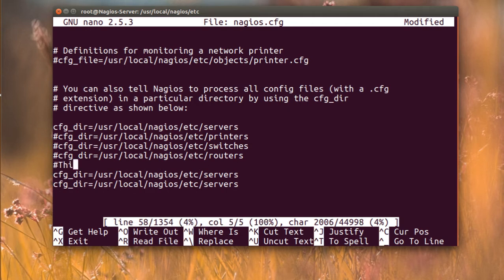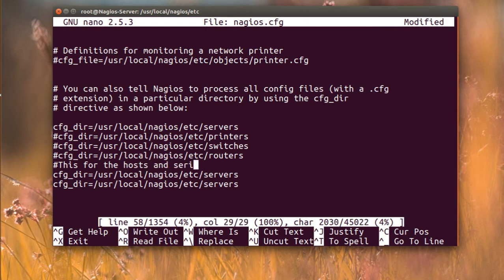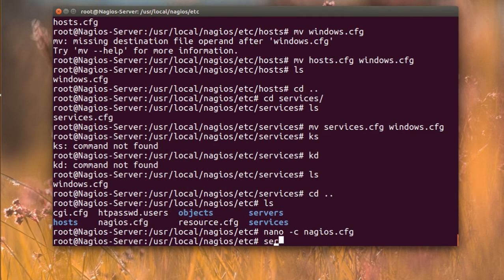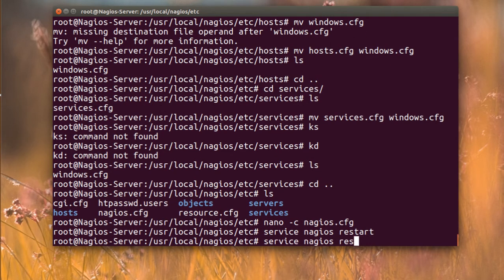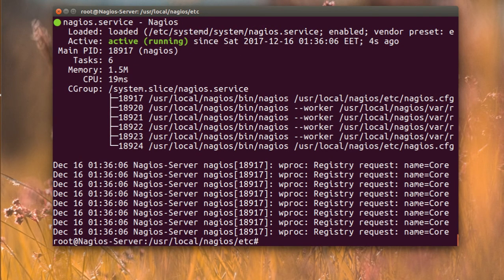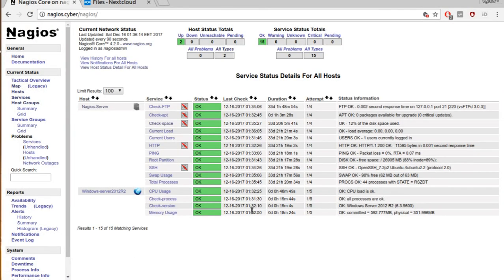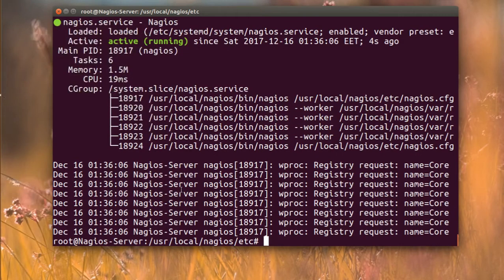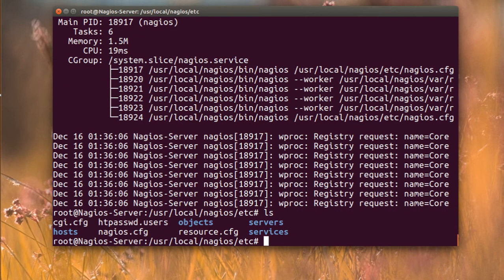I'm going to copy the config line and paste it twice. I'll call one entry for the hosts directory and one for the services directory, renaming them accordingly. Save the file, then restart Nagios and check — everything is working fine.